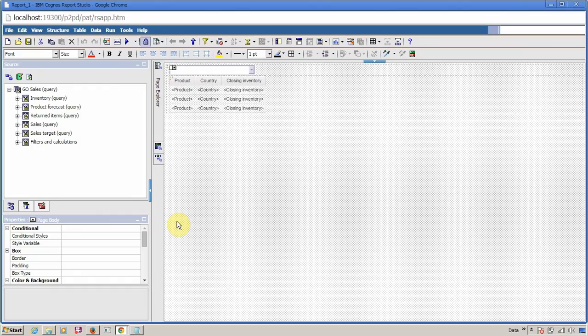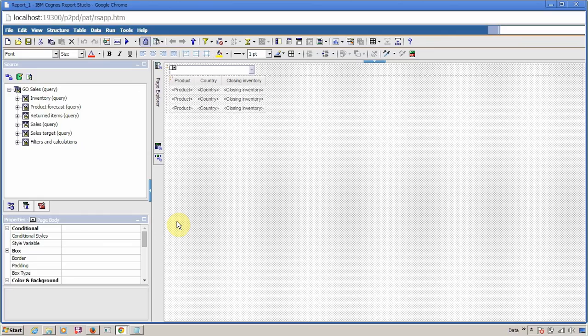Similarly, when you perform a cut operation, everything is stored in this temporary memory, and when you perform any paste operation, all the content is taken from clipboard. Now, how to use clipboard to export and import your reports?